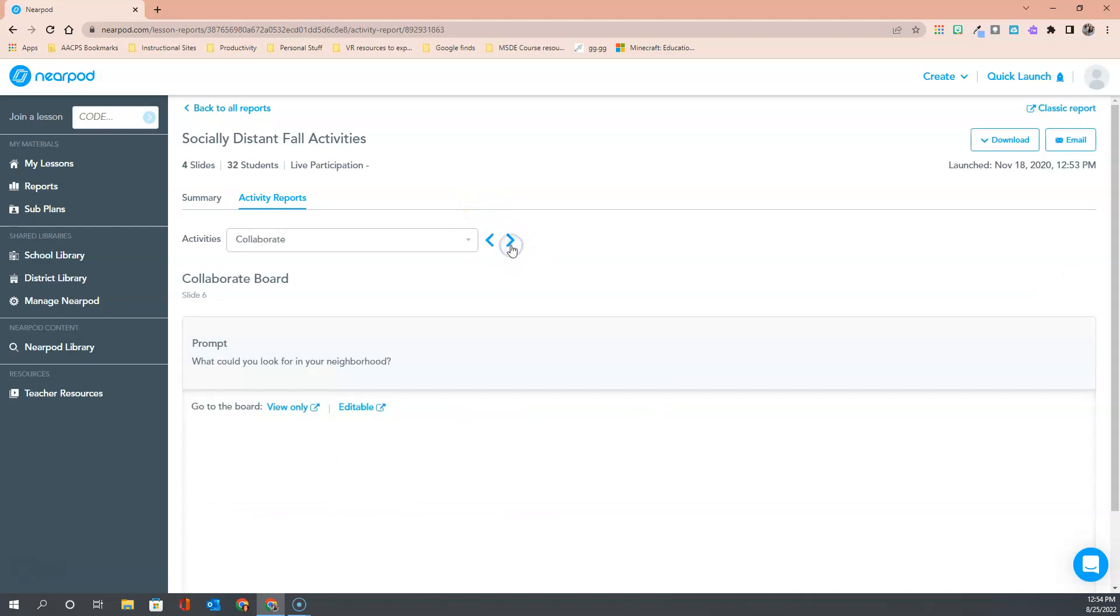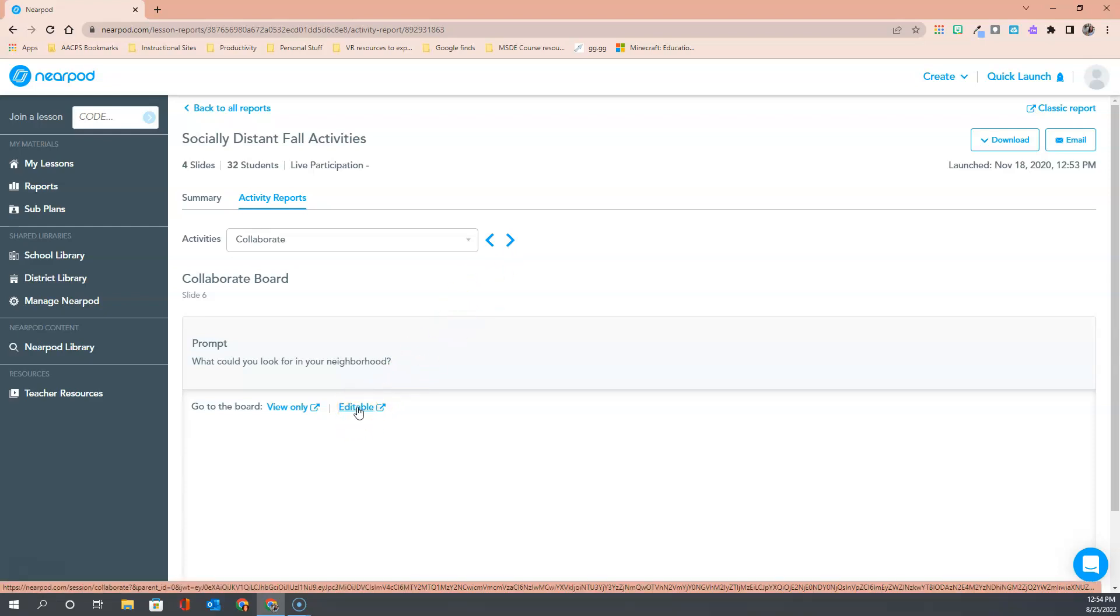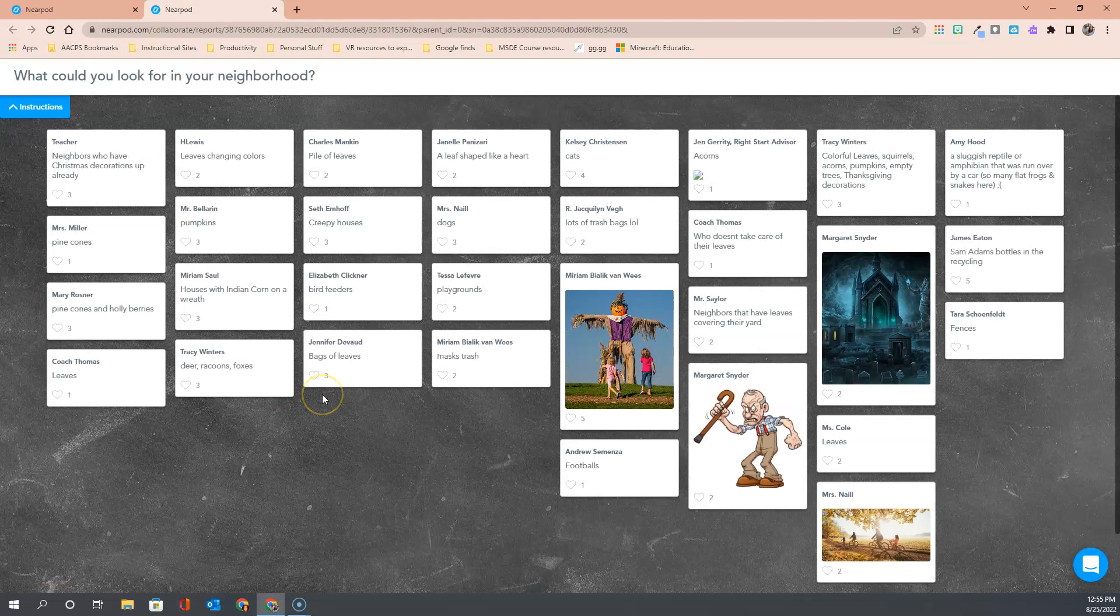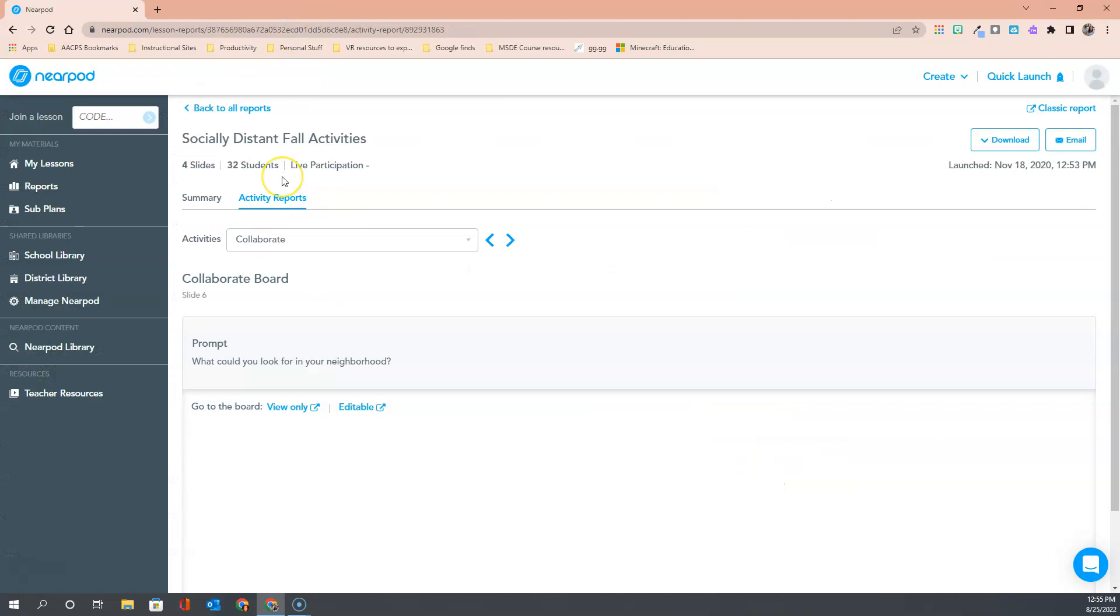Once again the toggle arrow takes me through to each of the different activities. For a collaborate board, I can view it in an editable fashion now which would allow me to change it or I can click the view only and it takes me back to what everybody contributed when we were collaborating in this workspace here.